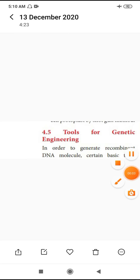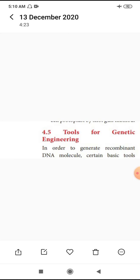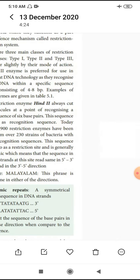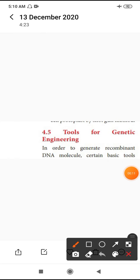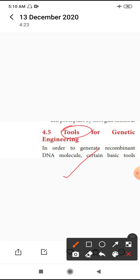Welcome to DHL. Next, tools for genetic engineering. What are the tools involved in genetic engineering? Do you know the tools? This is called cutting, pasting and repairing on the gene sequences.